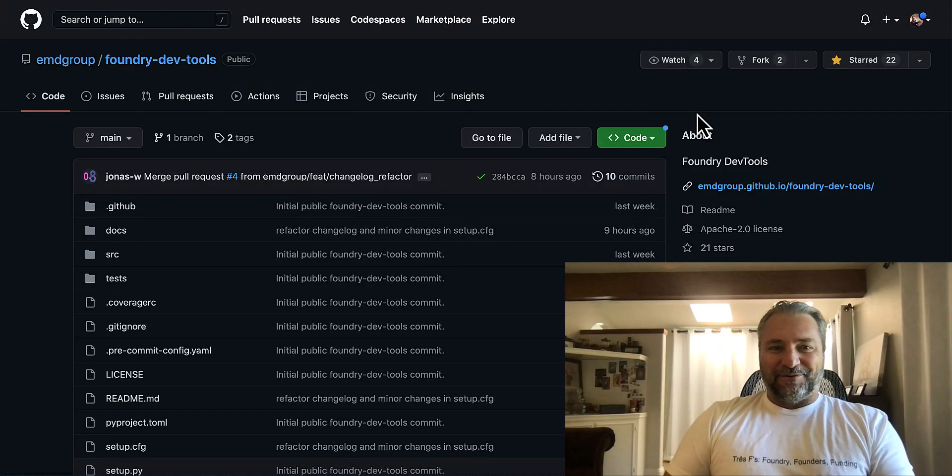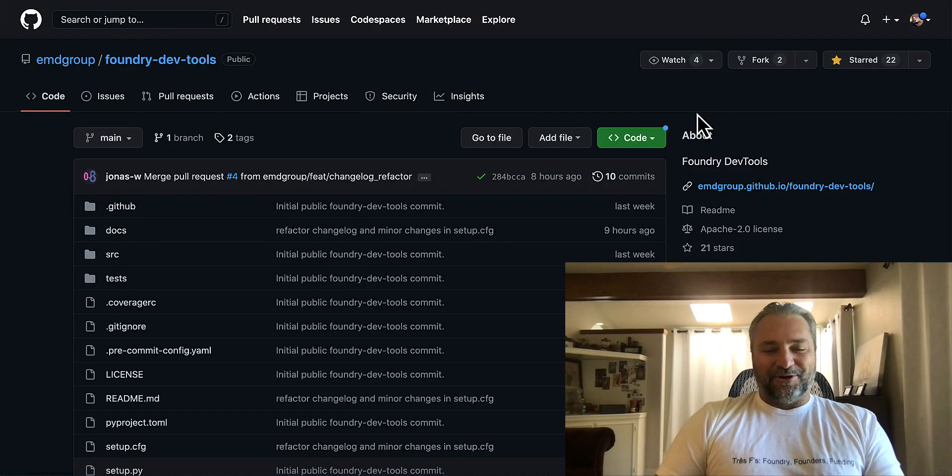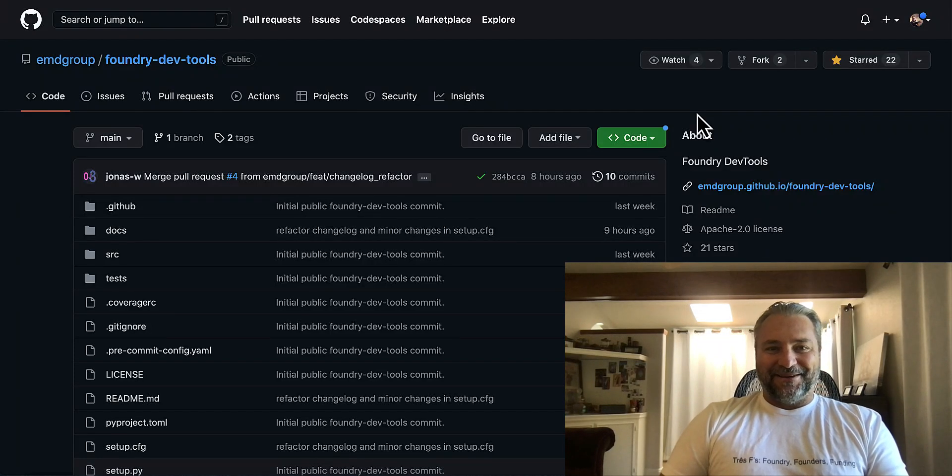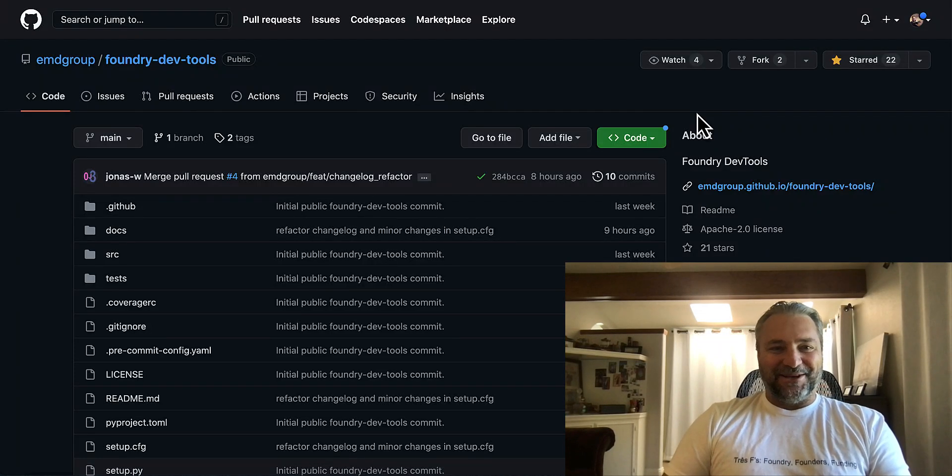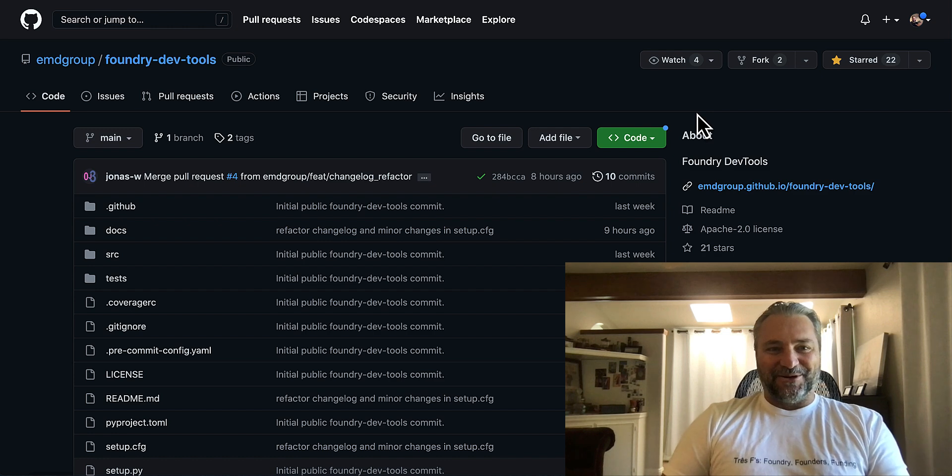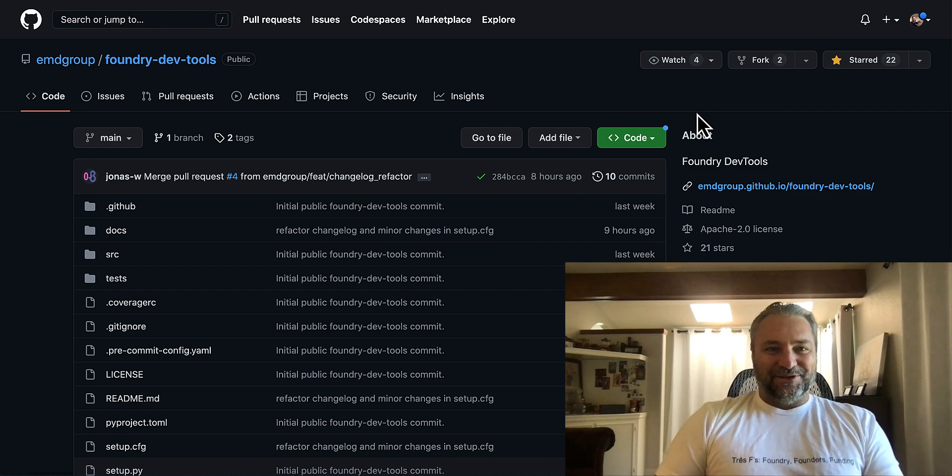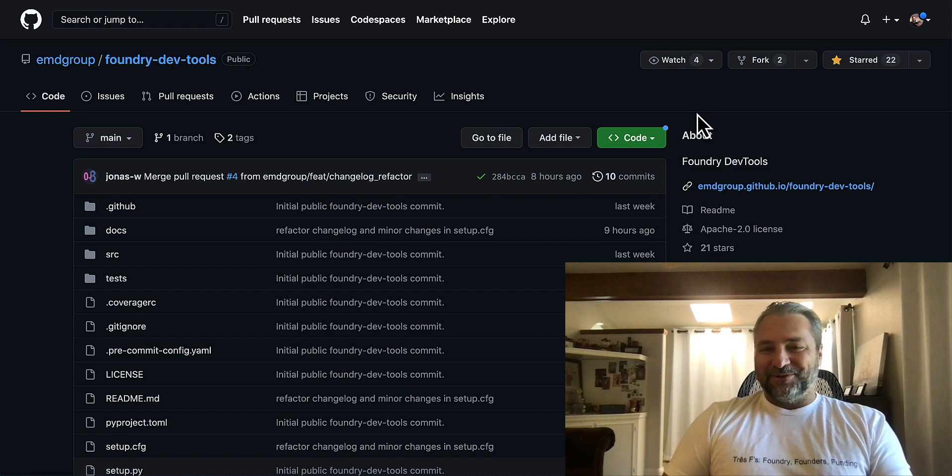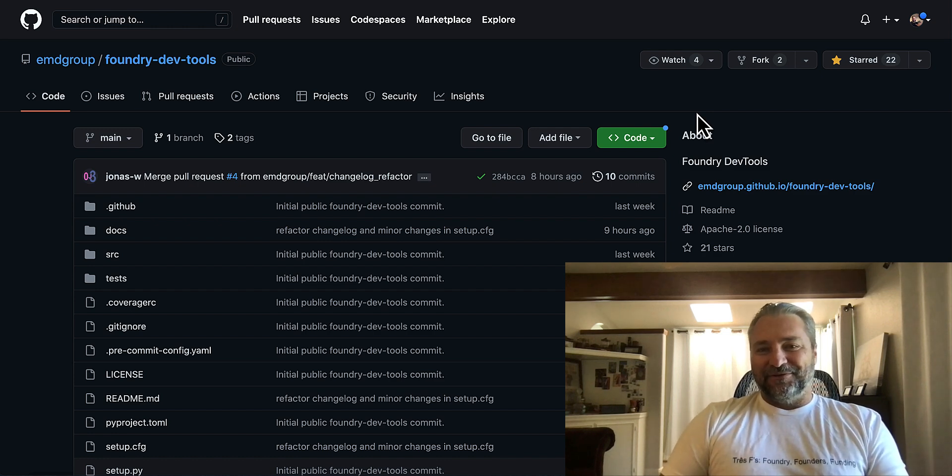Welcome back to the channel, everyone. I hope you're all having a great day. My day just got a lot better. Foundry DevTools, this open source project, officially launched on GitHub.